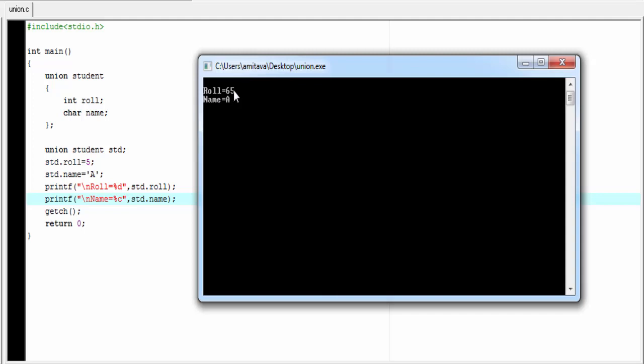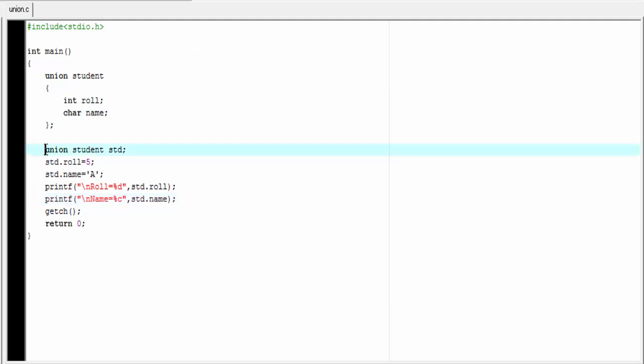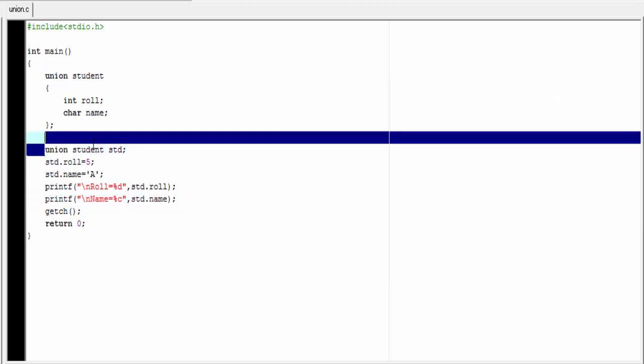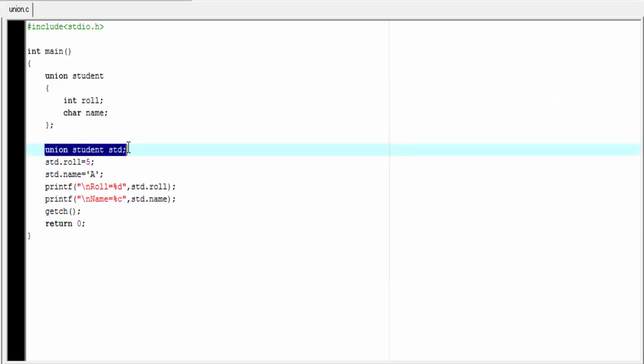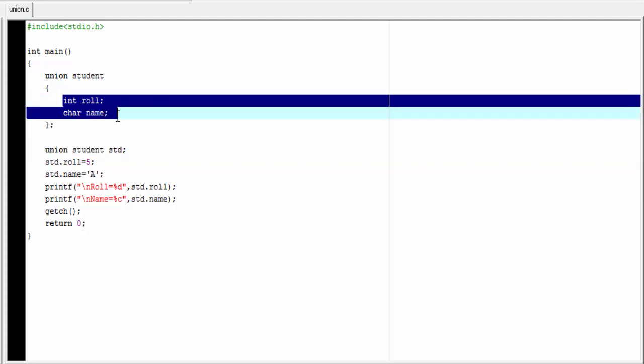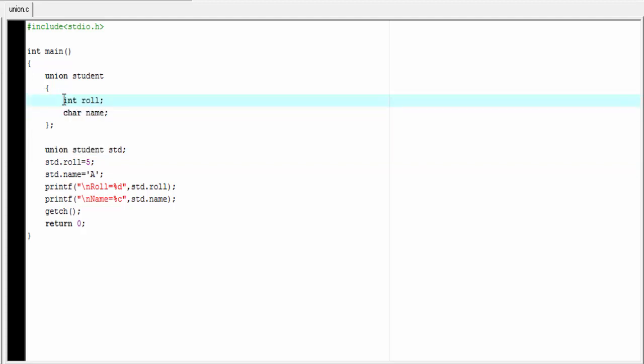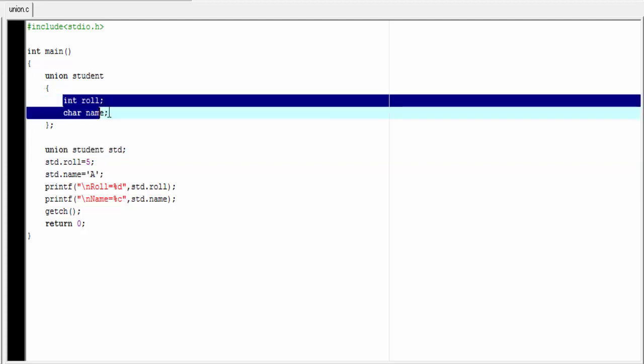Now the question is why. Okay let me explain. When we declare a union variable using this statement compiler automatically allocate some space in memory which is equal to the size of largest member of union. Here we declare two members integer and character. Integer takes 4 bytes and character takes 1 byte. So compiler allocate 4 bytes in memory.